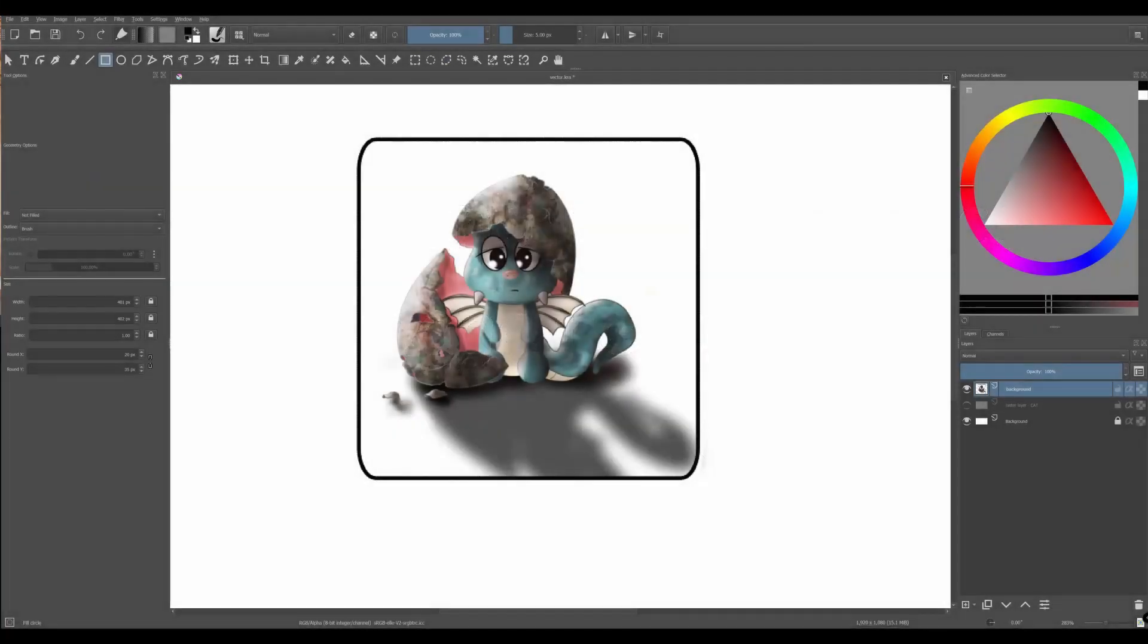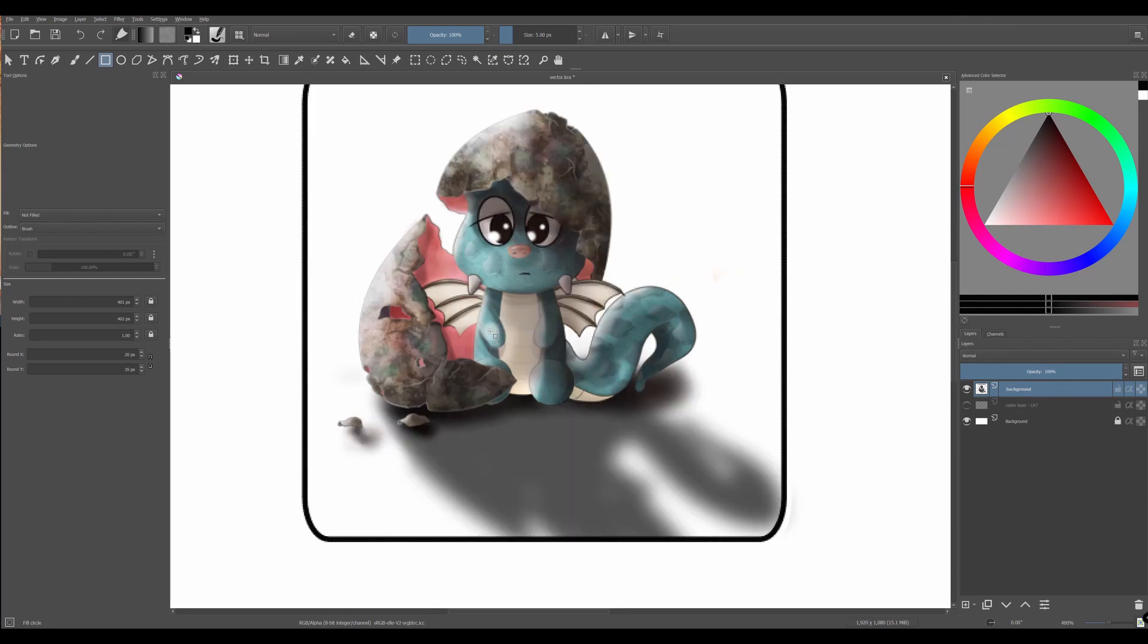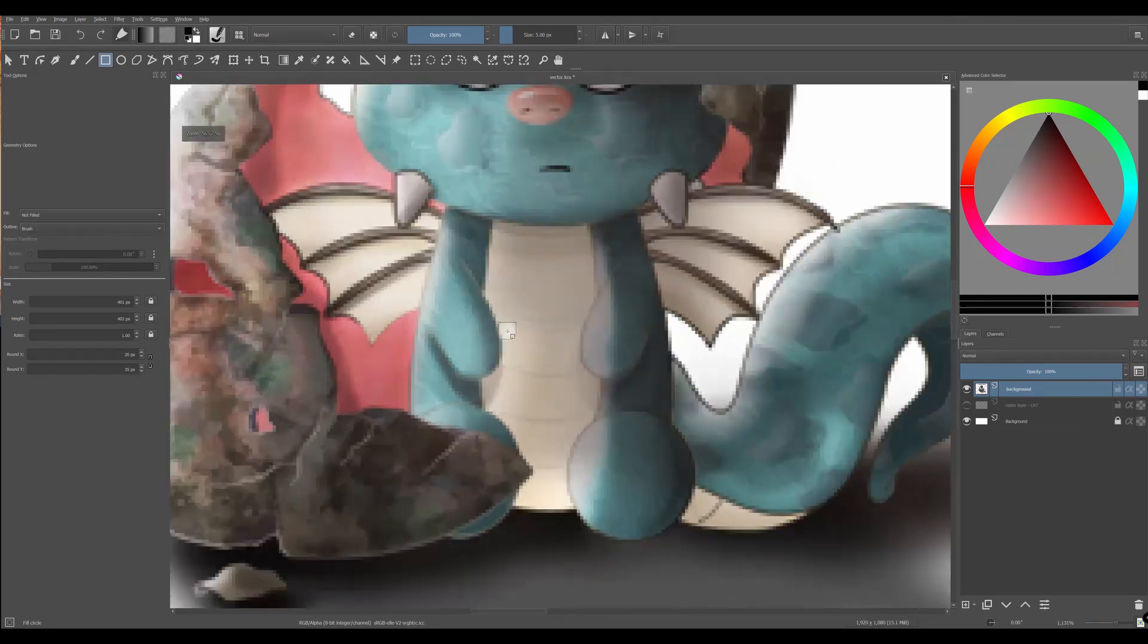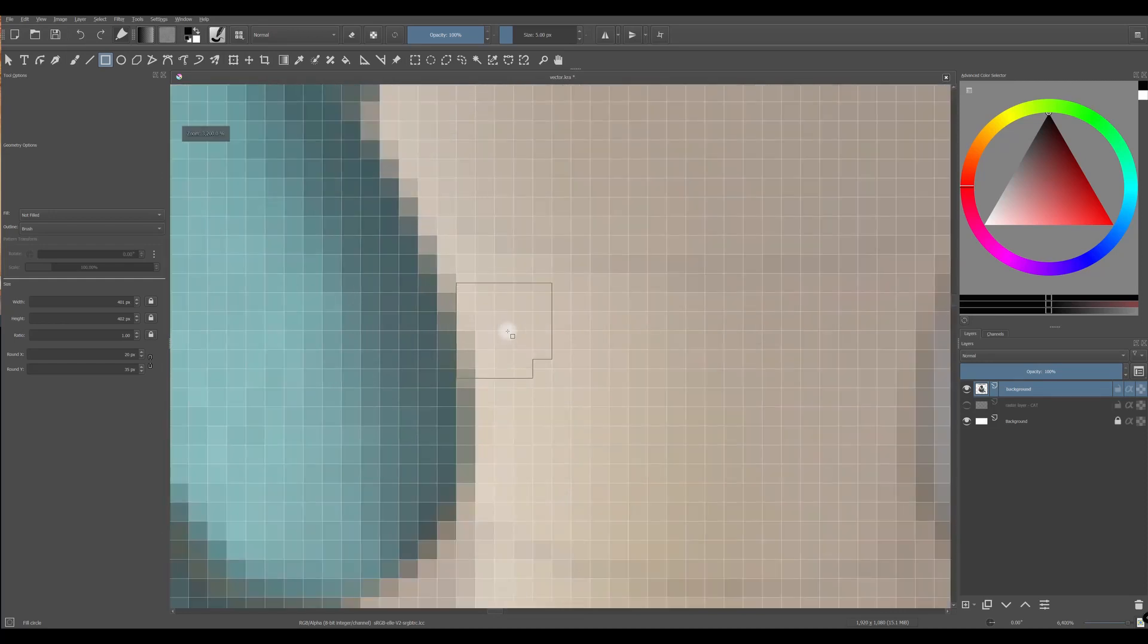When you are using the paint layer, you are creating images that are based on pixels. As you can see here, as I zoom in, squares start to appear. These are pixels.